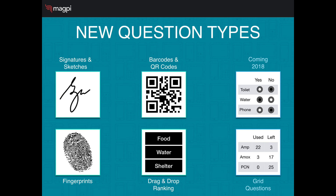Magpie Plus has several new question types, including signatures and sketches where you draw on the screen of the phone, barcode and QR code reader, drag-and-drop ranking — where you are presented with a list of options and can drag them into the correct order — and fingerprints. In early 2018, we'll also be providing grid questions, as you can see on the right-hand side, which will enable you to answer questions even more quickly.